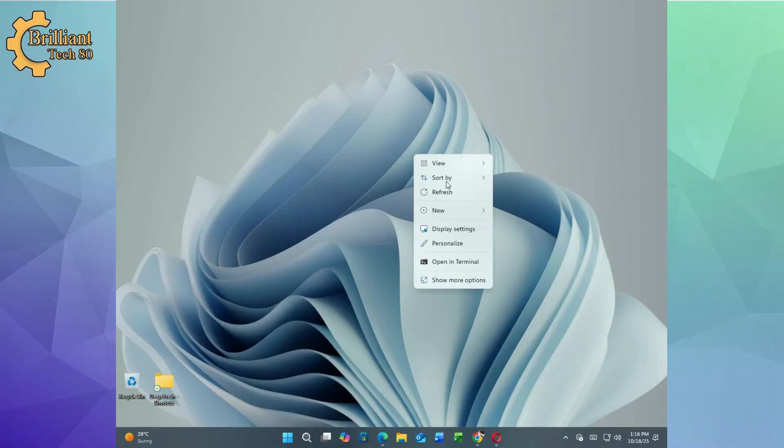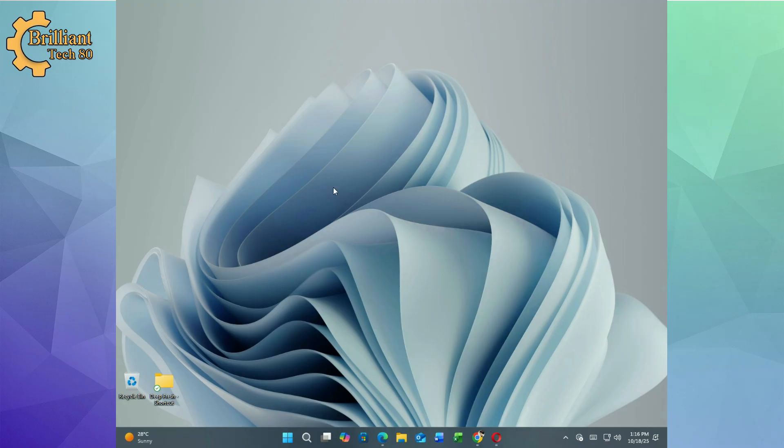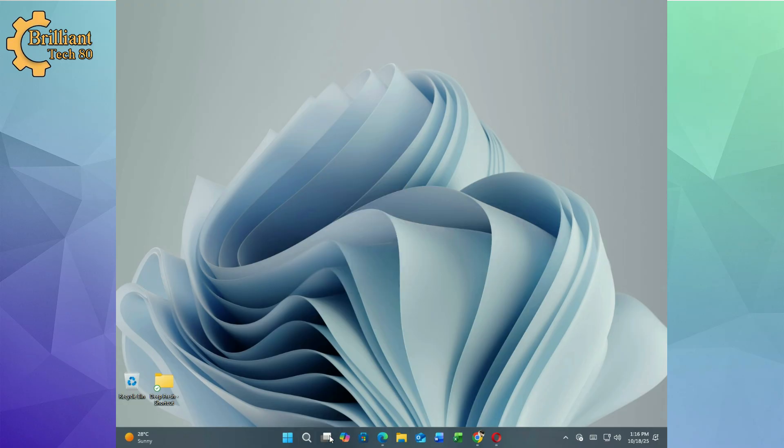As you can see we are starting with a default Windows 11 taskbar and a simple wallpaper. It's functional but today we are going to elevate it into something truly stunning.